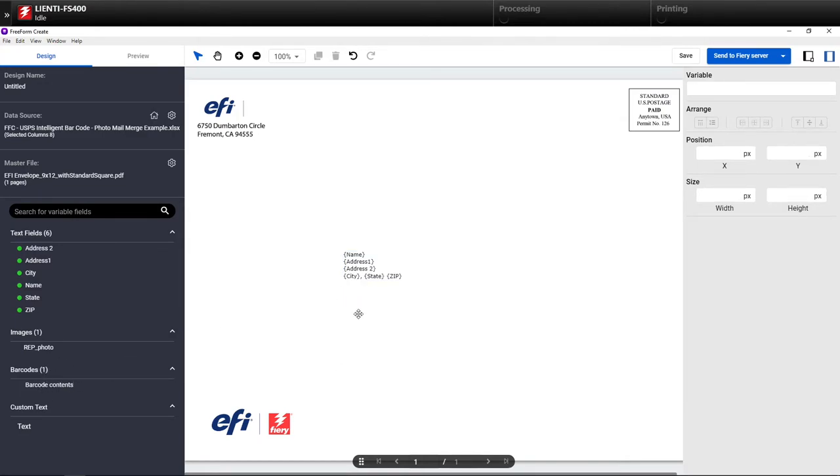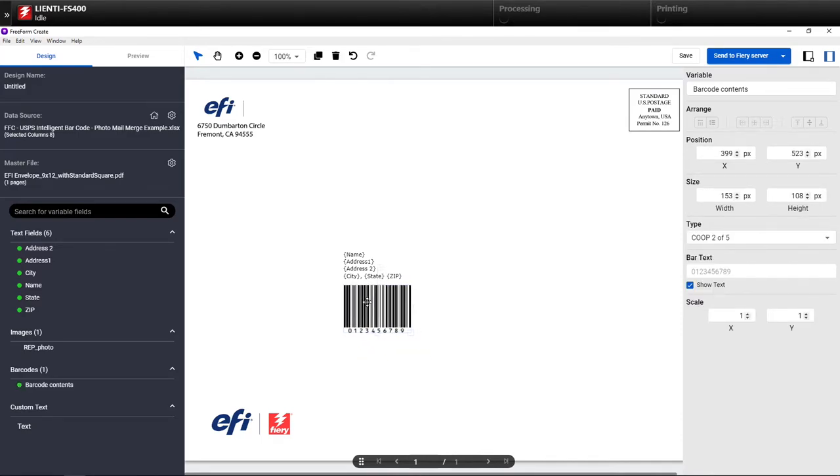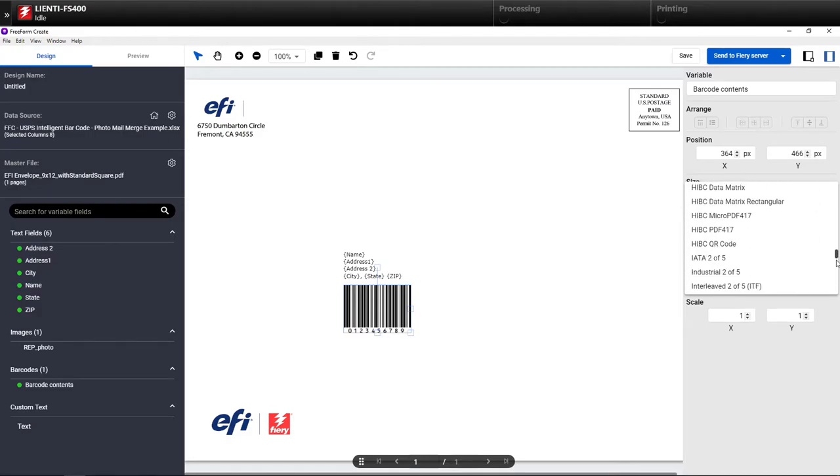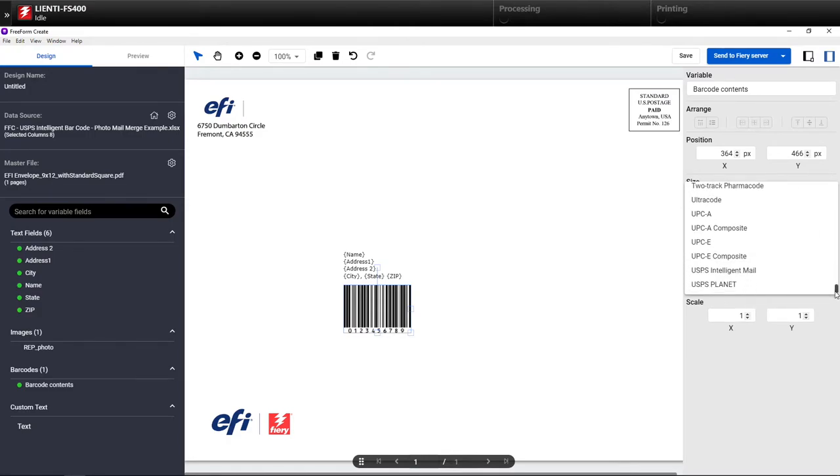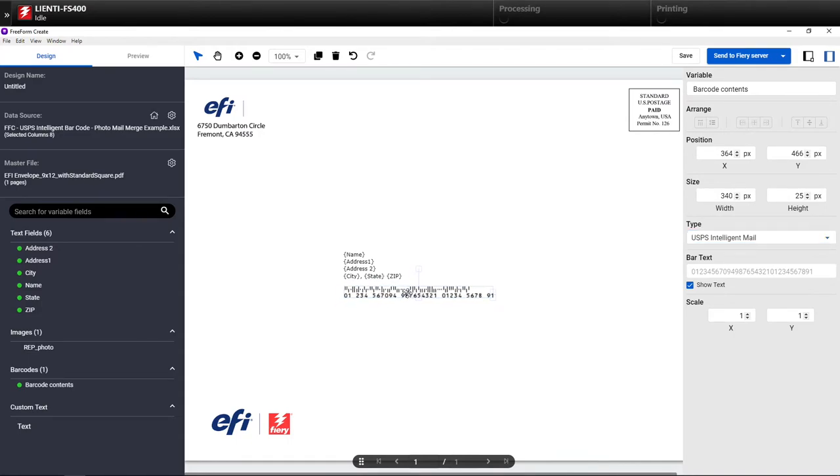And then the next thing I'm going to do is I'm going to grab my barcode. So again, something else you can't do inside of Microsoft Office. So now I'm going to bring in my variable data barcode. We can do over 150 barcodes with FreeForm Create.